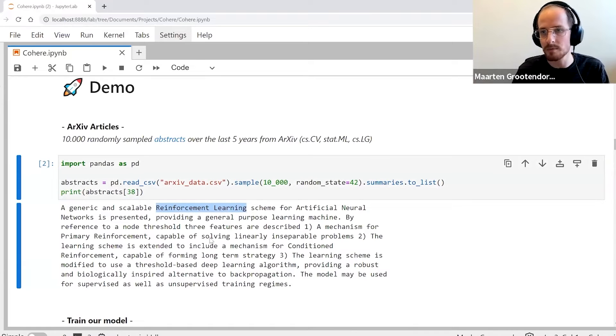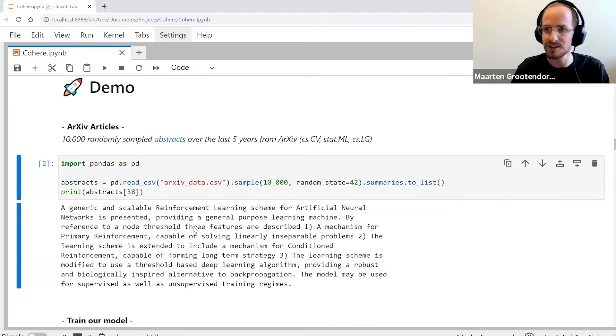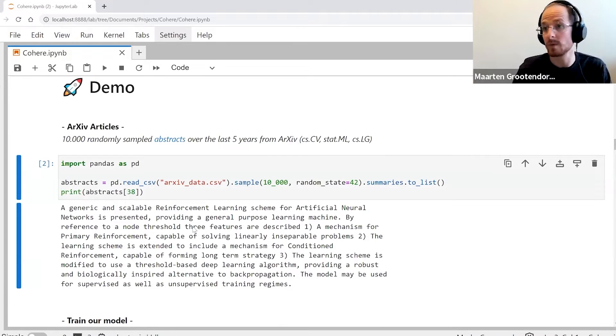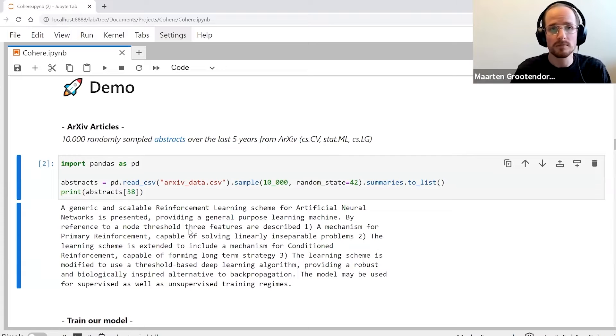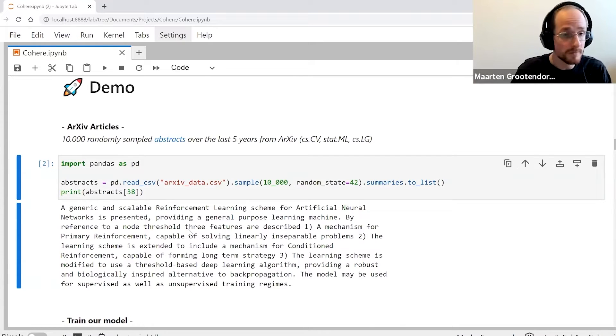That's what we're going to do topic modeling on. This abstract, for example, is about reinforcement learning, and we have a lot more of those abstracts that we want to see. Which articles or which topics become popular? Which topics can we find? Can we find some relationships between some of those topics?